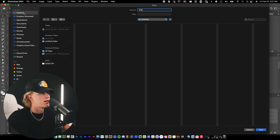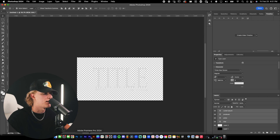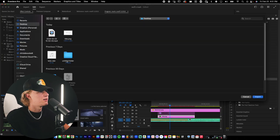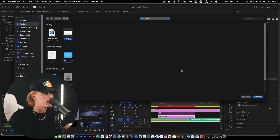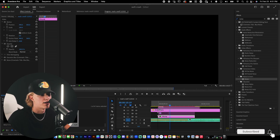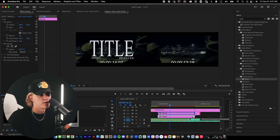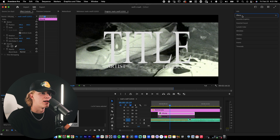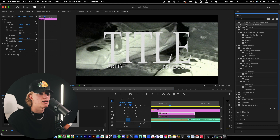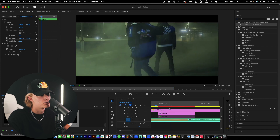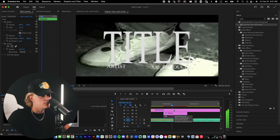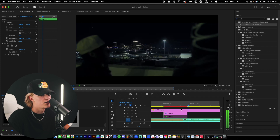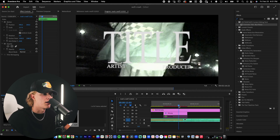Open Premiere Pro, import the PNG with Ctrl+I, and drag and drop it onto your timeline. It's going to look something like this, and then following the same steps as before, apply the same Gaussian Blur and Noise effects to the PNG. I actually made a cinematic title blur and noise preset from earlier — and it looks super clean.